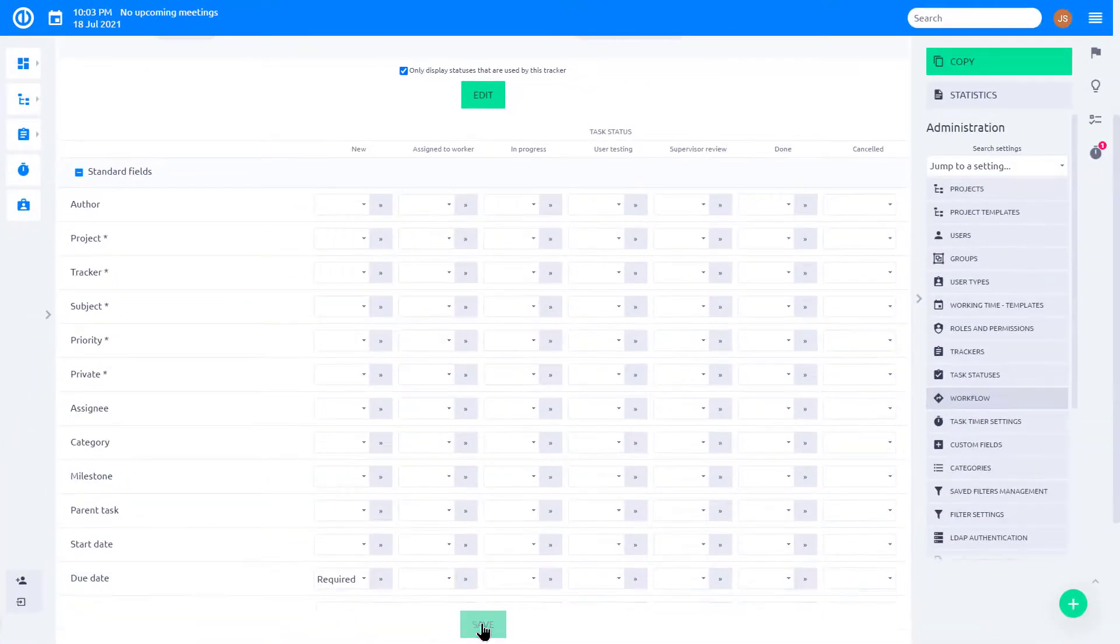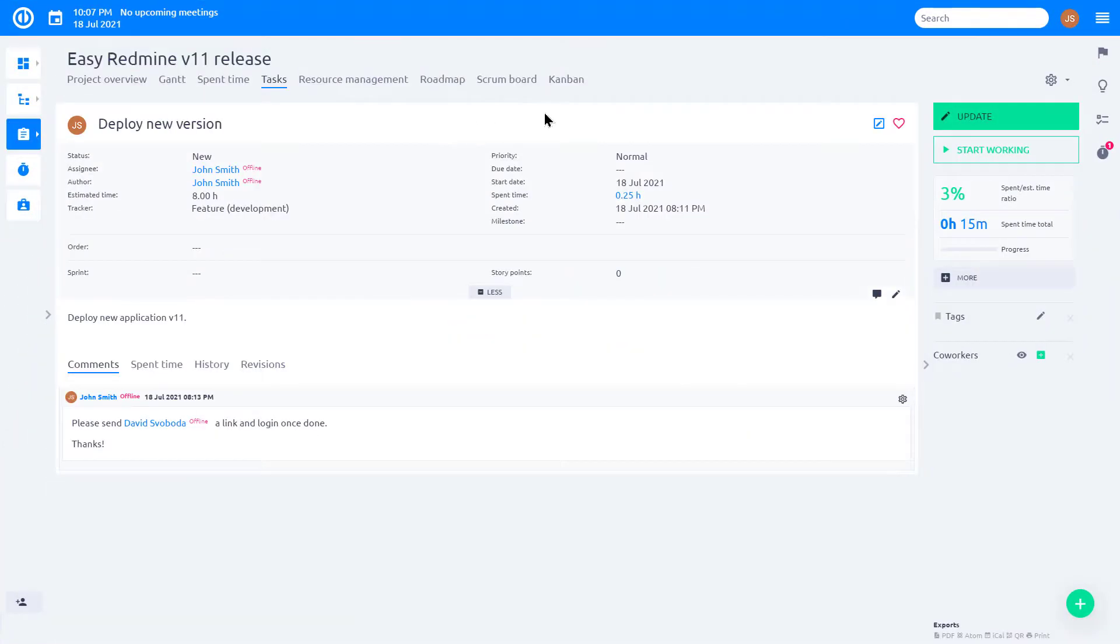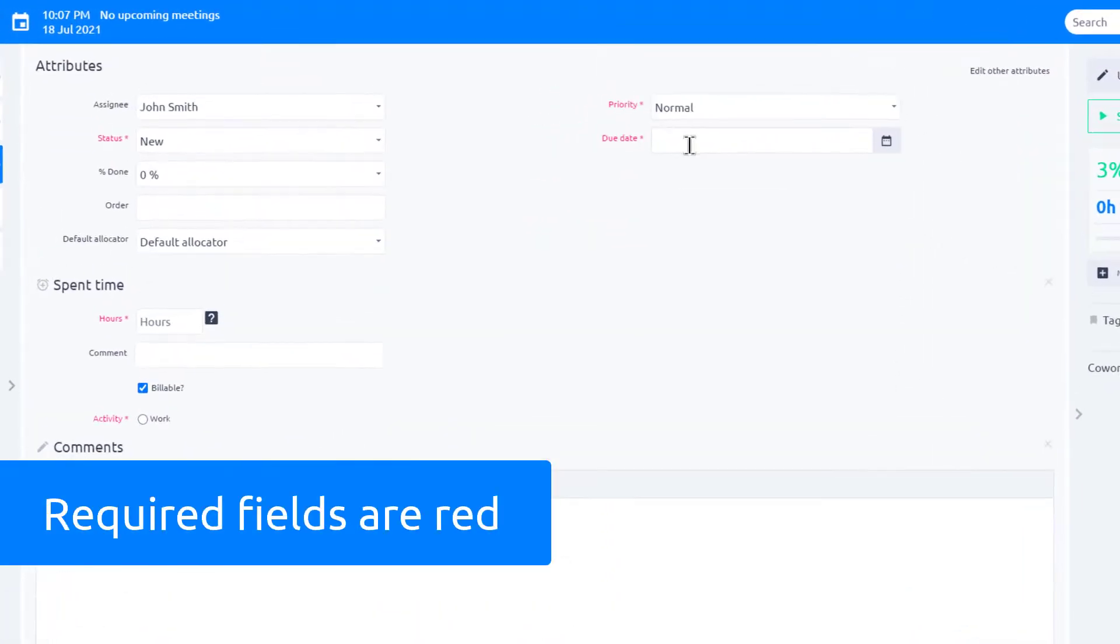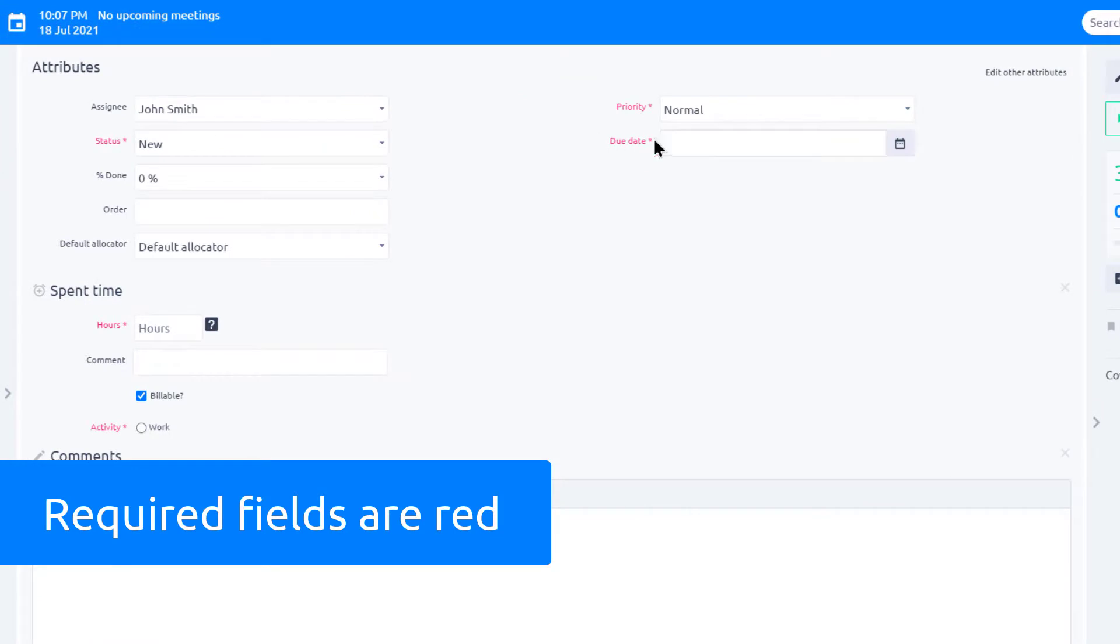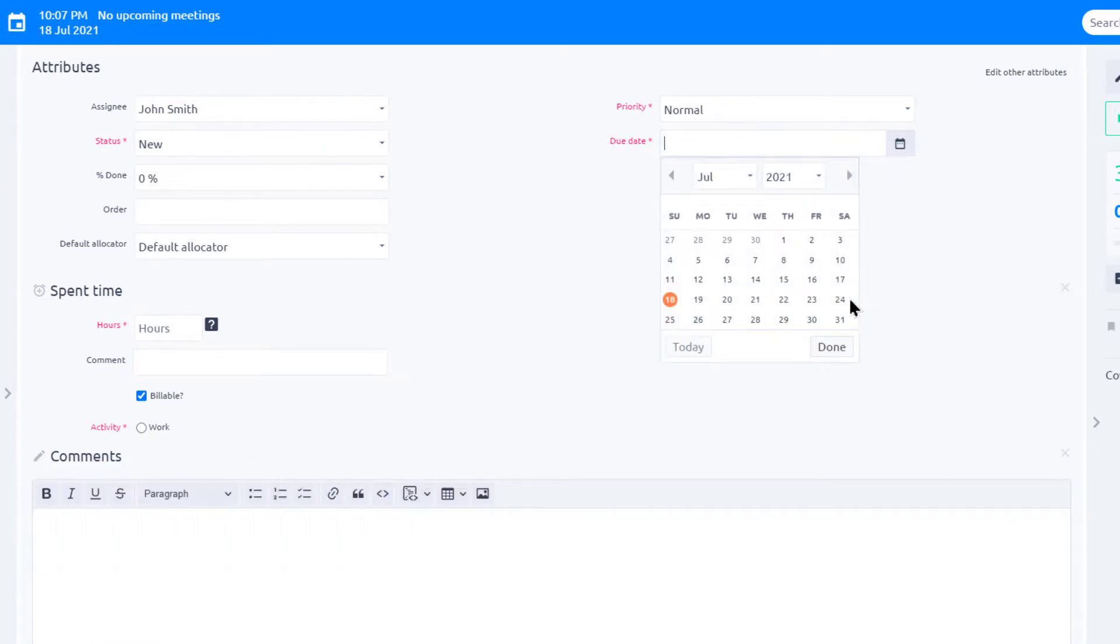Do not forget to save the settings. This is how it looks from the user's perspective. You are logged in as John, and when trying to update the task, you see that the due date is marked as required and therefore is red.